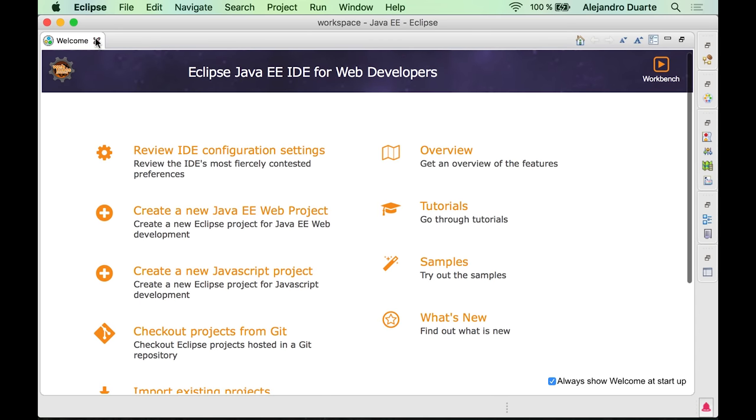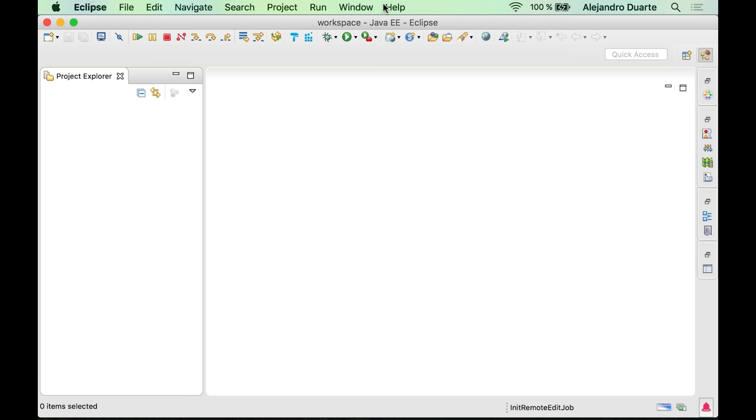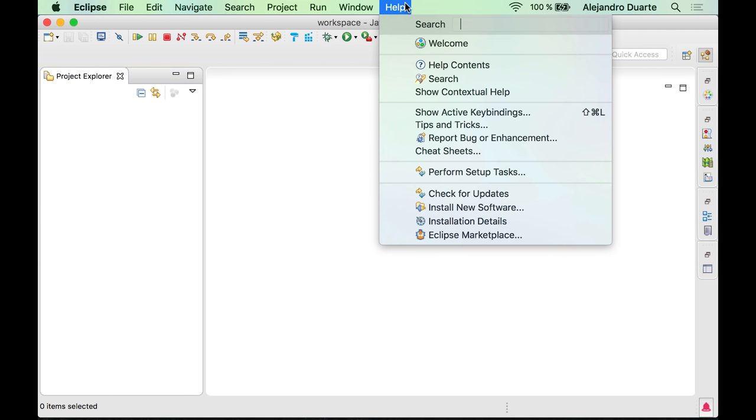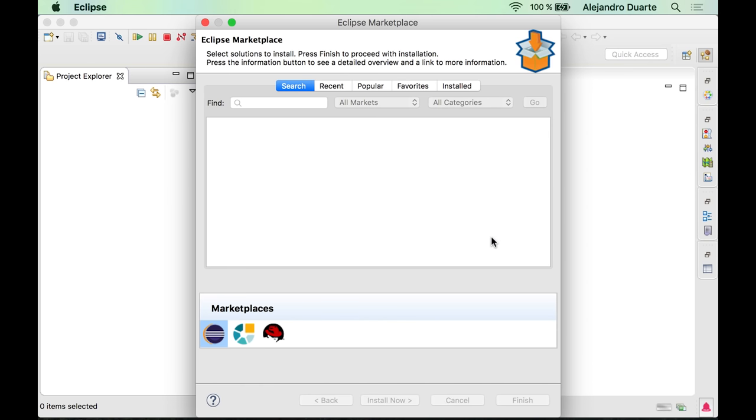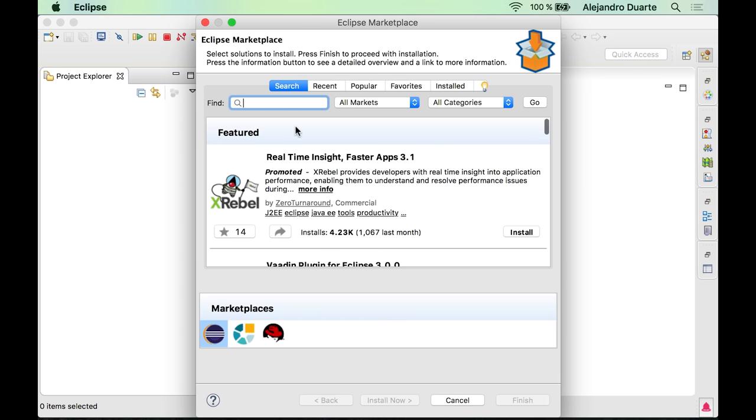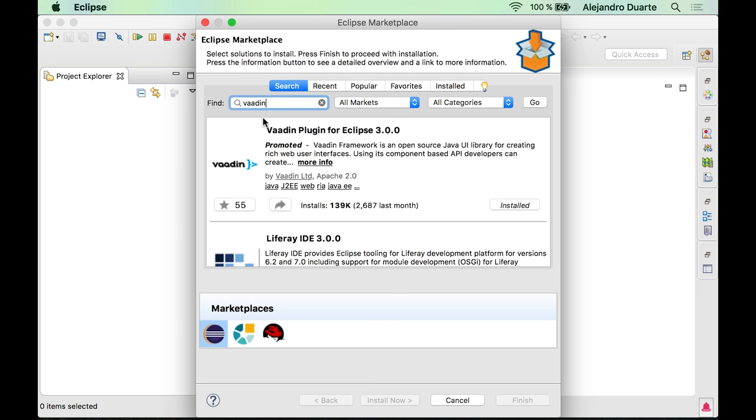I would recommend you to install the Vaadin plugin for Eclipse. Go to the Eclipse marketplace, search for Vaadin, and you should get this result here which is the Vaadin plugin for Eclipse. Click the install button and follow the instructions and you are good to go. I'm not going to do it, I have already done so.